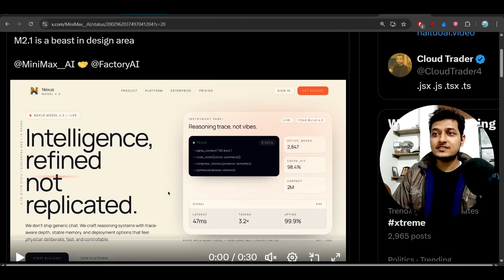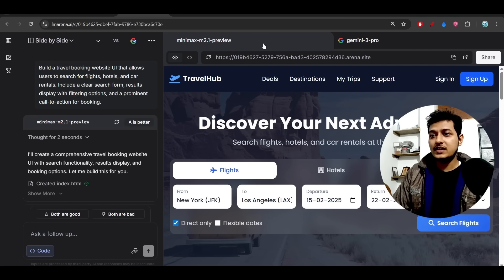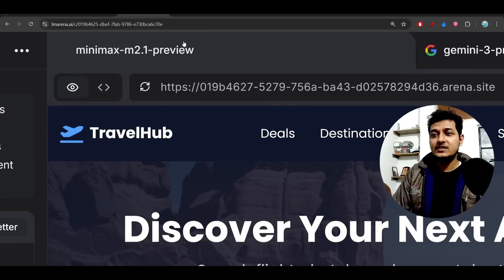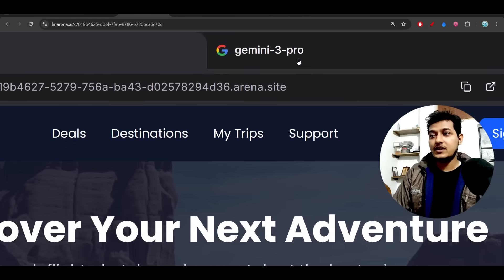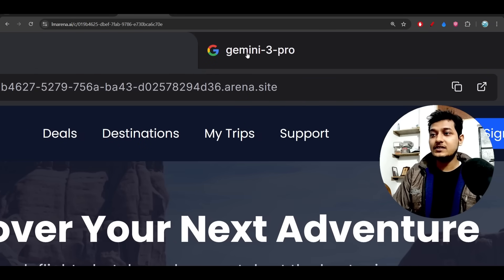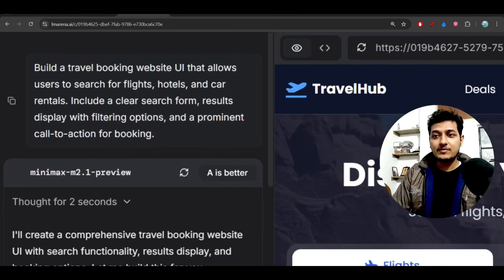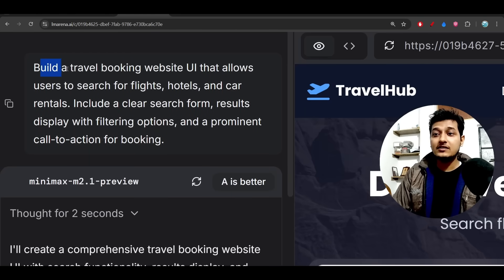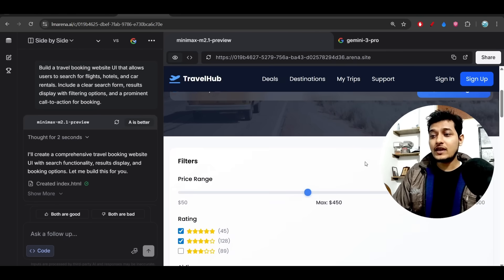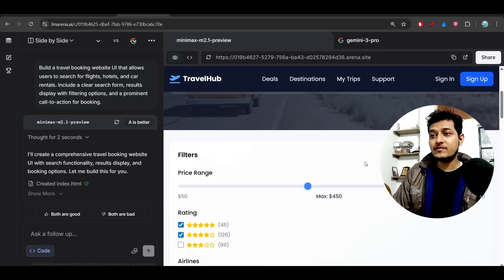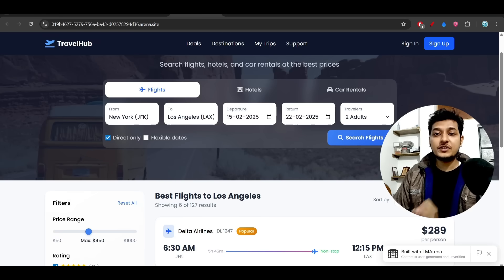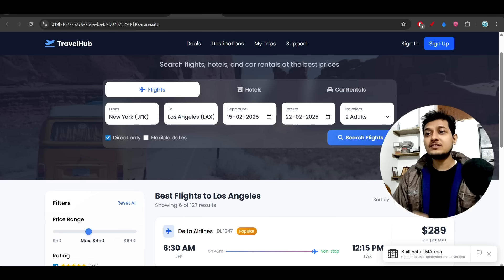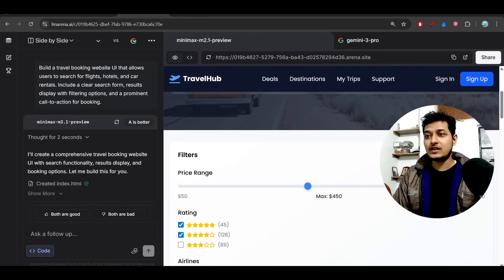I personally tried this model inside the LM Code Arena. On the left hand side I have MiniMax M2.1 Preview model, and on the right hand side I have Gemini 3 Pro. I tested these two models based on the same prompt: building a travel booking website UI. The UI that I got from these two models is totally different, and I'm pretty confident that MiniMax M2.1 has a lot more capability than Gemini 3 Pro.